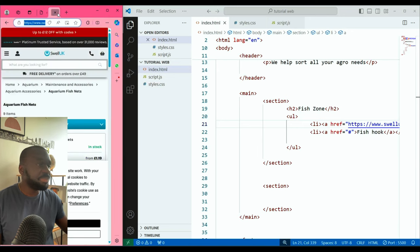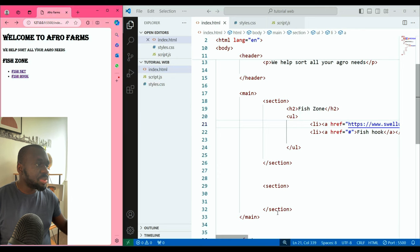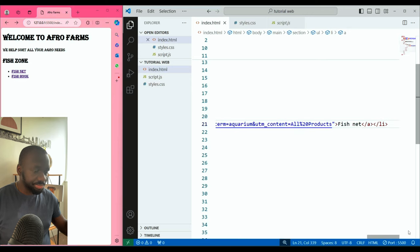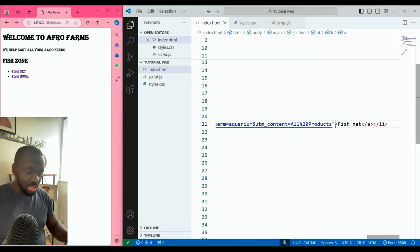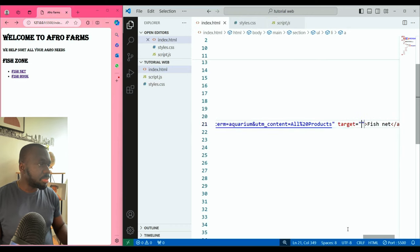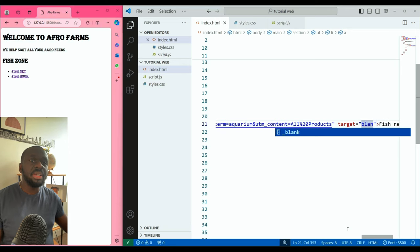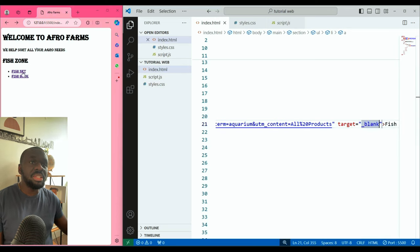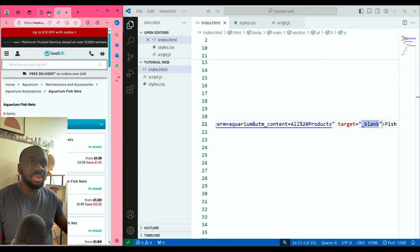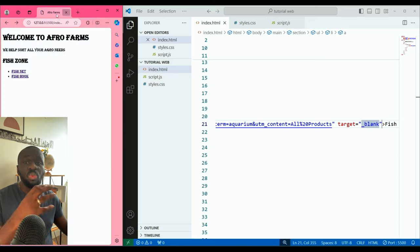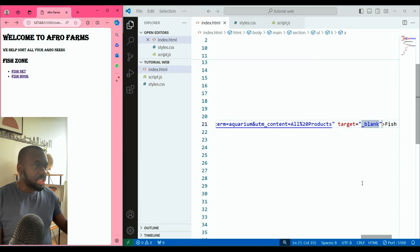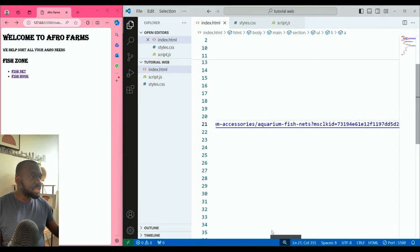If I click on Fishnet, you can see it takes me to that website. Now, if I want that website to open somewhere else — I'll use the target attribute. I'll say target equals blank. If I click on that, it opens in a different tab. The default behavior is to open in the same tab; if you want a separate tab, you use target equals blank.